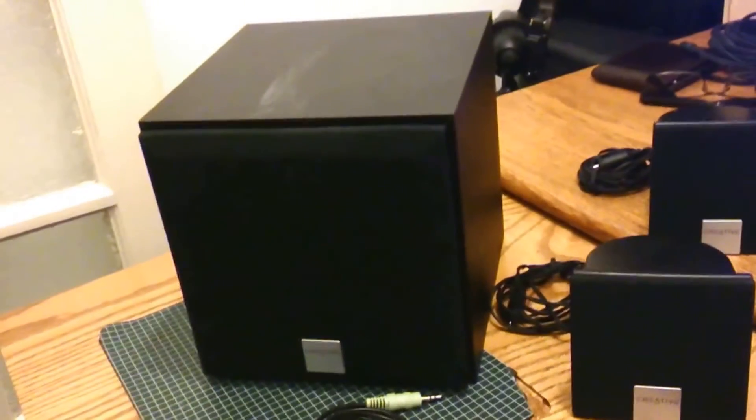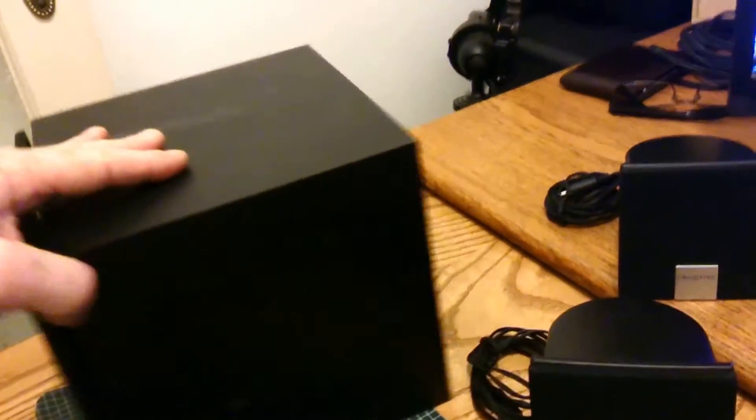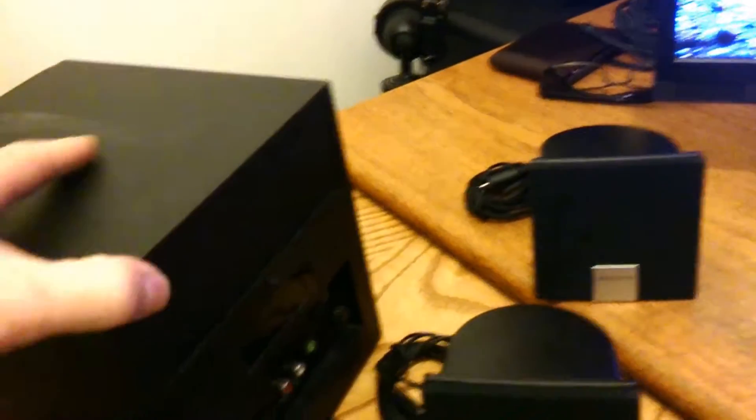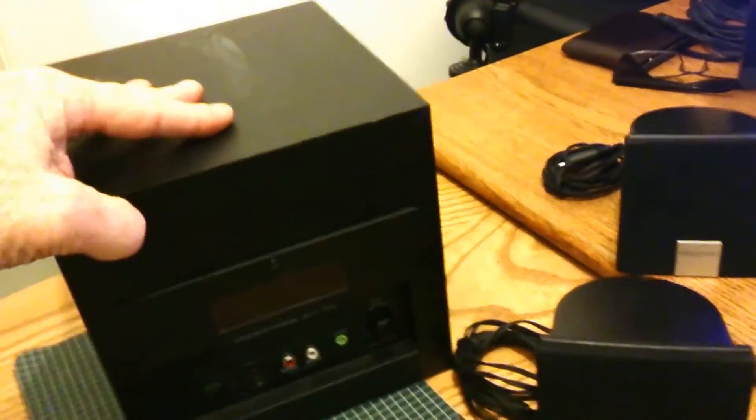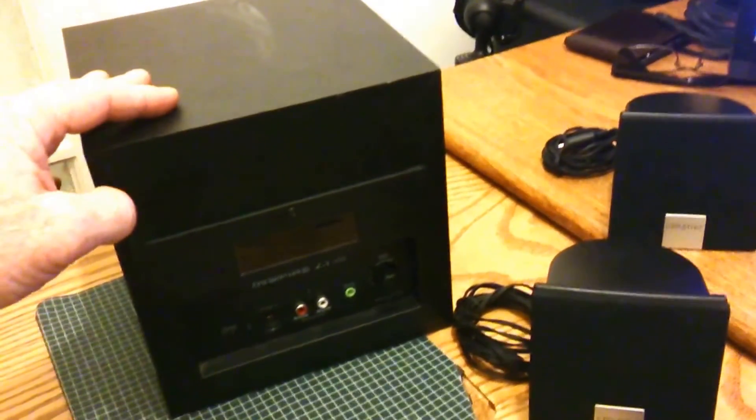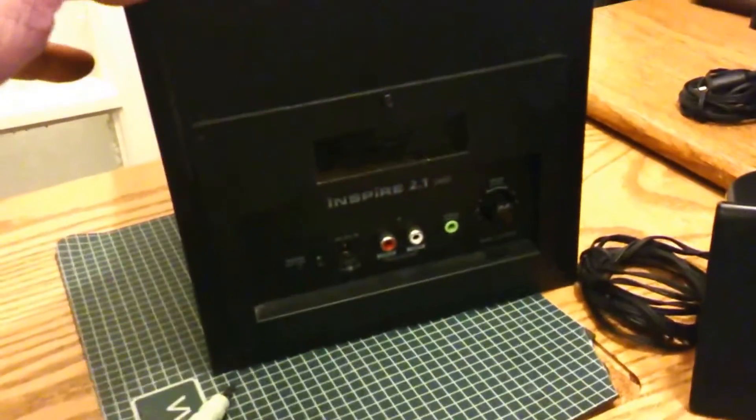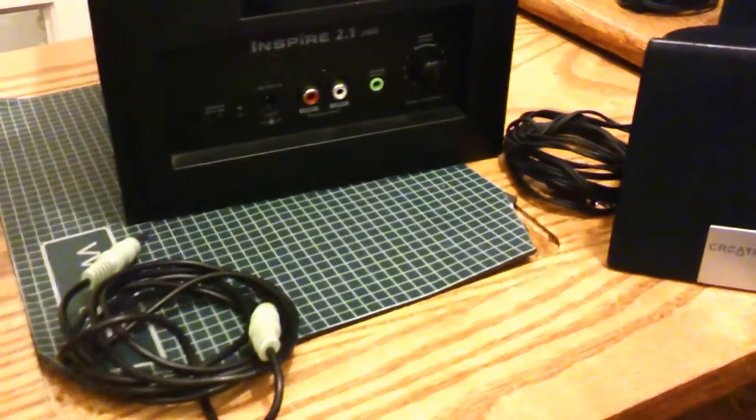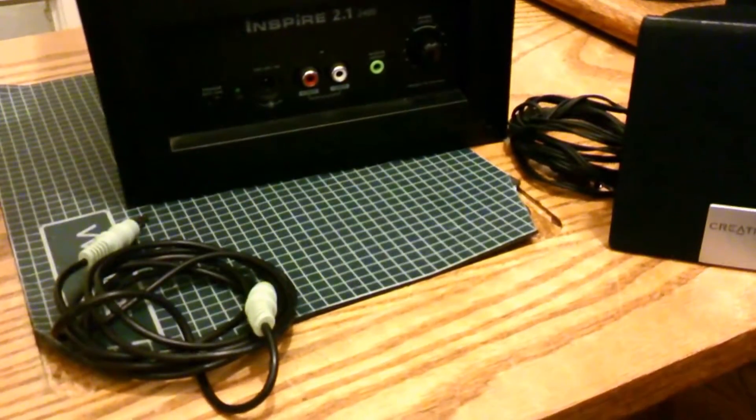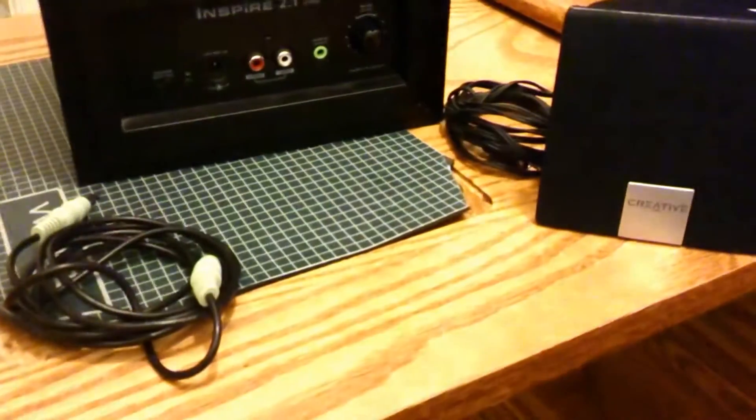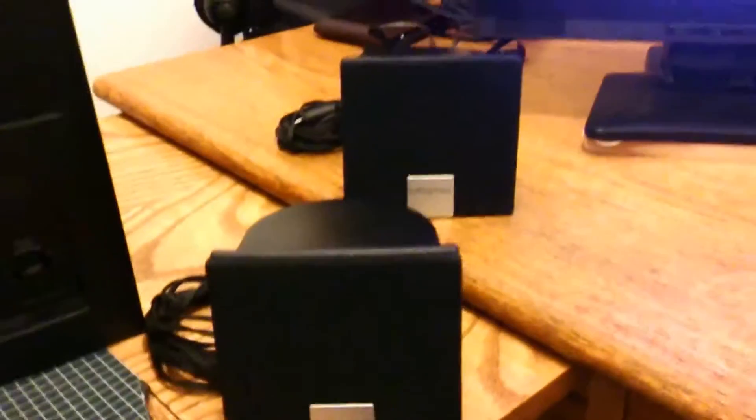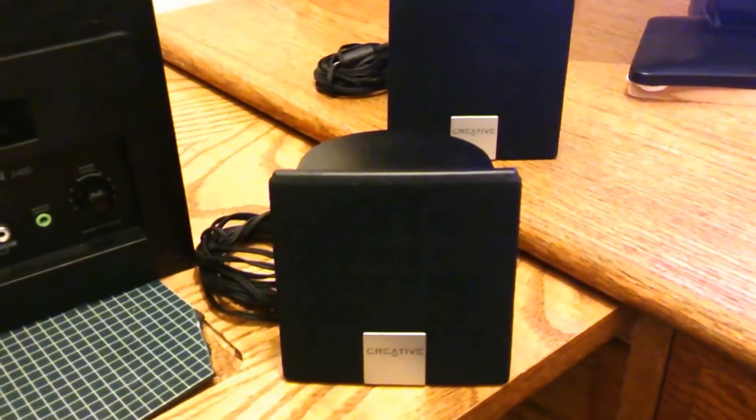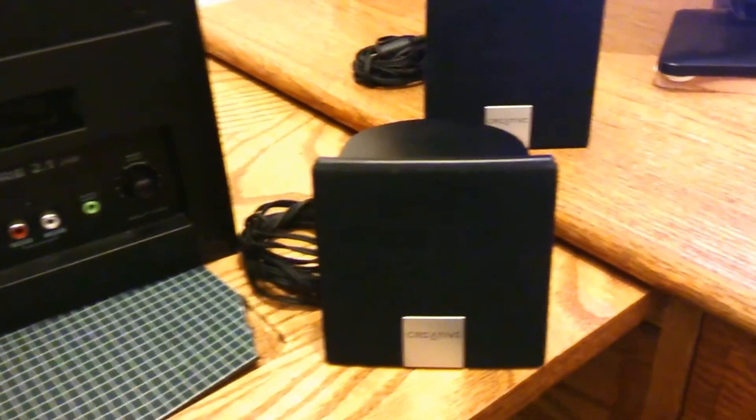Here's the Creative speaker system Inspire 2.1 that I'll be using to make my tactile transducer using the bass speaker from within. I might use the side speakers for some other variations of the tactile transducers for side input.